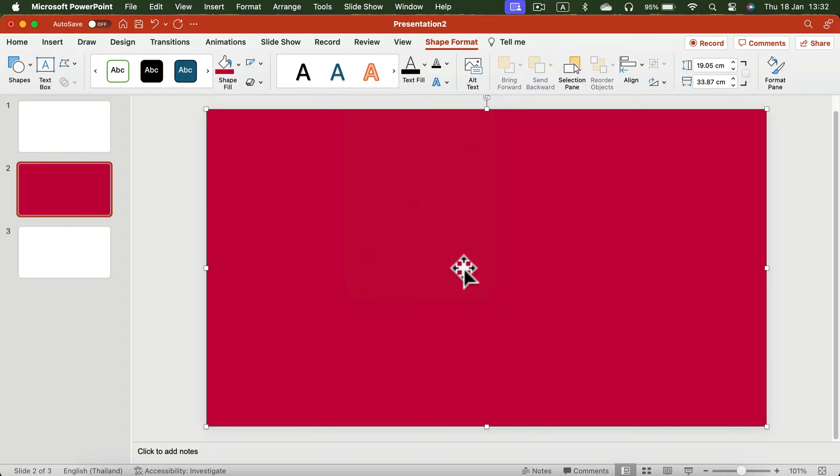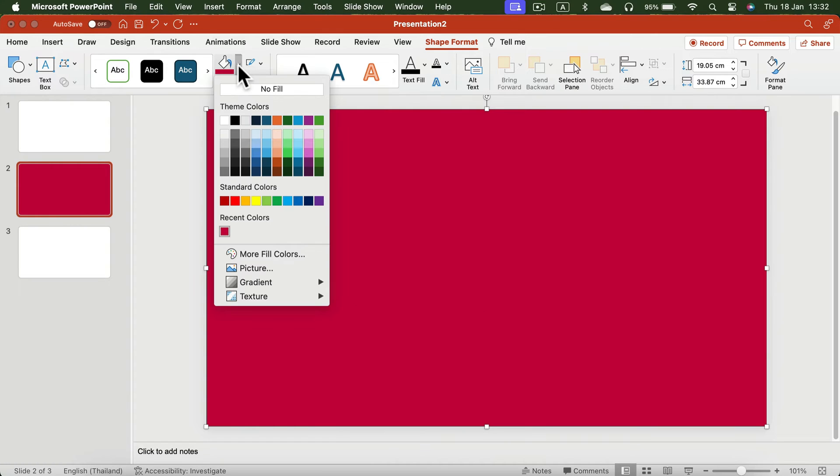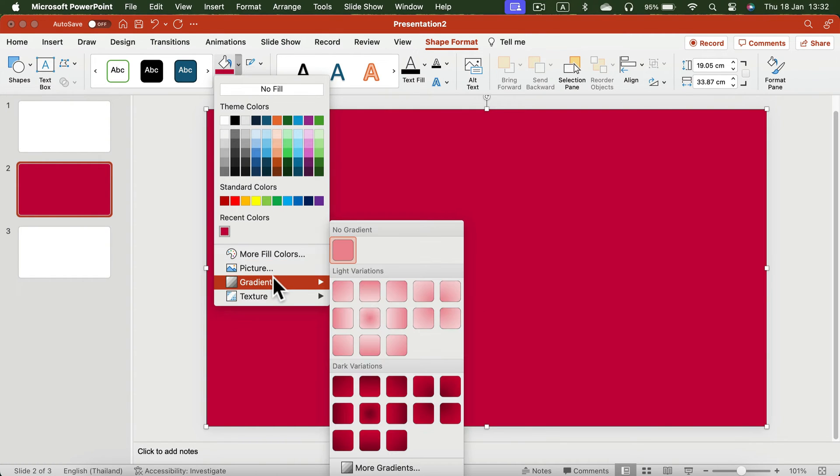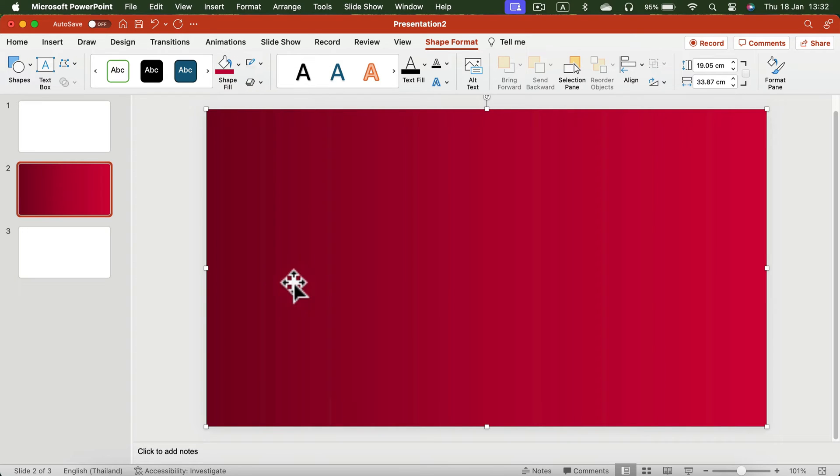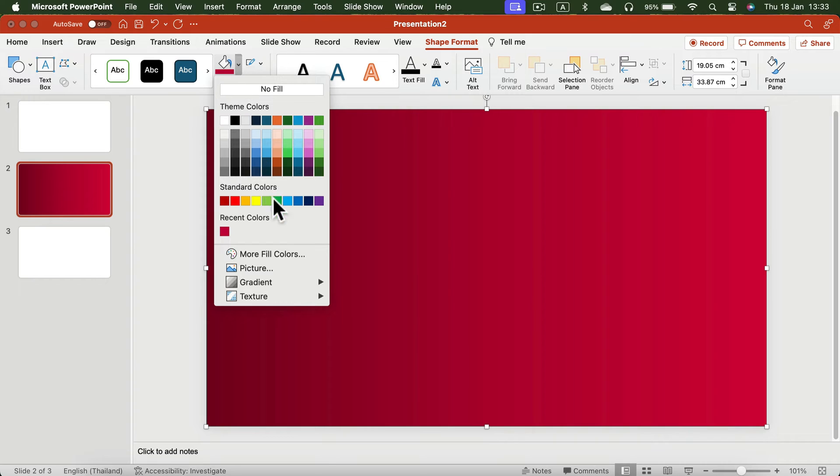We can take this even further by adding a gradient to make it more realistic. Let's put a default gradient first from the gradient selection, but next we need to customize it, so go again to the same menu.